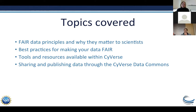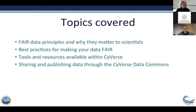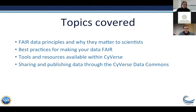Today we're going to talk about what the FAIR data principles are and why they matter to scientists — or some of you are probably infrastructure developers as well. We'll go over some general best practices for making your data FAIR, then list some specific tools and resources available in CyVerse. I'll finish up with a number of quick demos including how to share and publish your data through the CyVerse data commons.